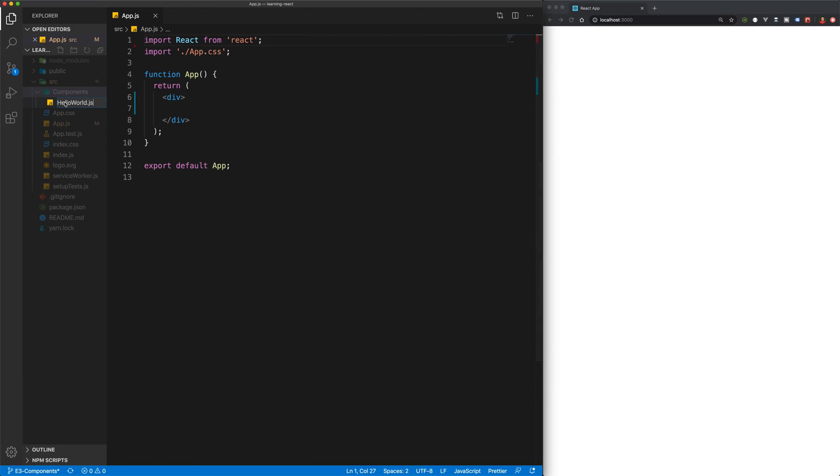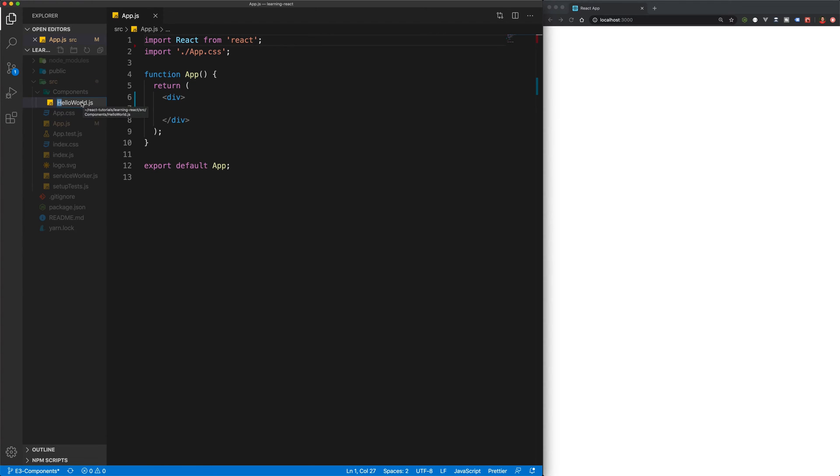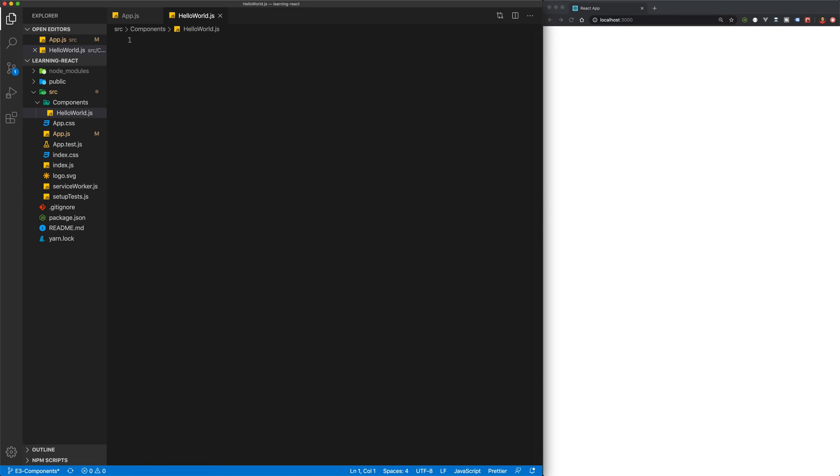So whenever you create a new component in React, its default naming convention is to always name your components with a capital letter. And in this case, because it's multi-word, it's capital letter with camel caps. So let's hit enter and now we've got our HelloWorld file.